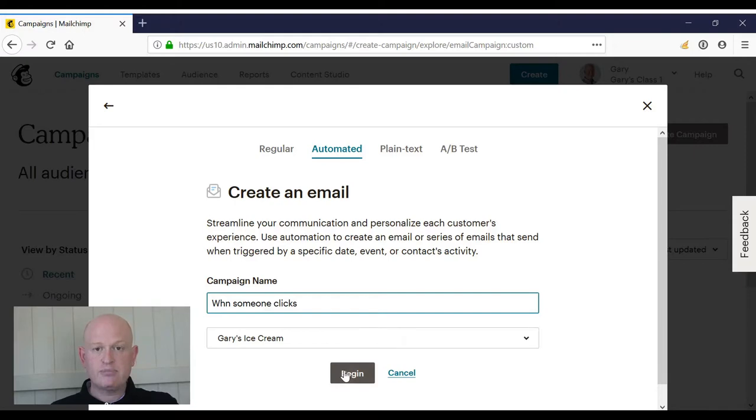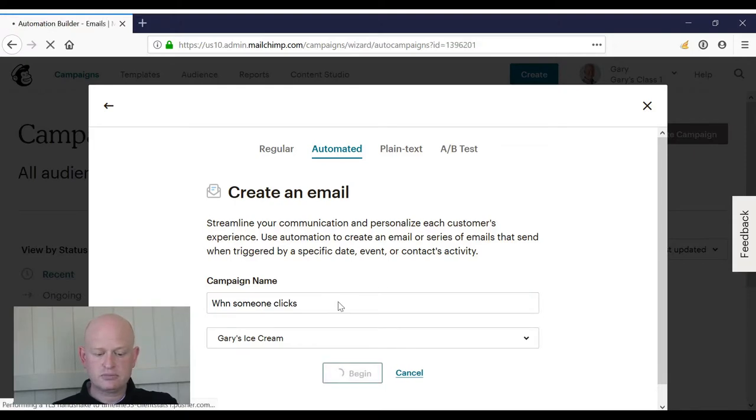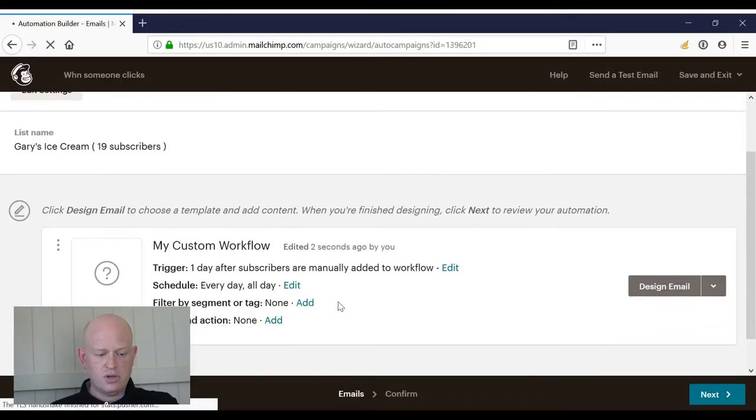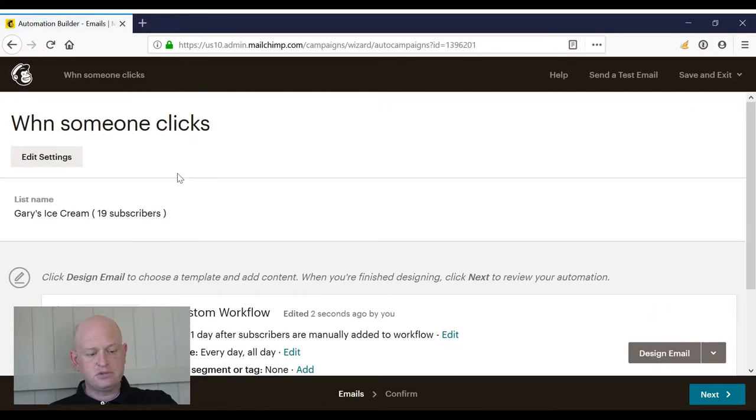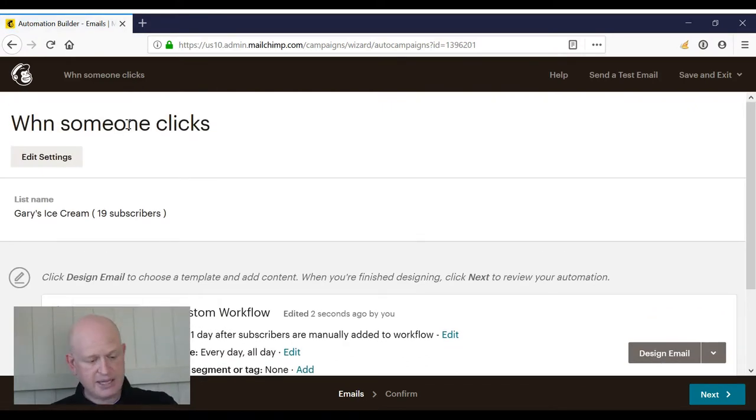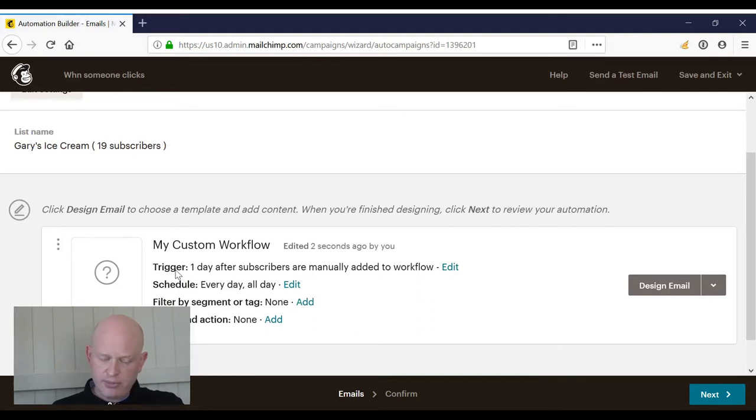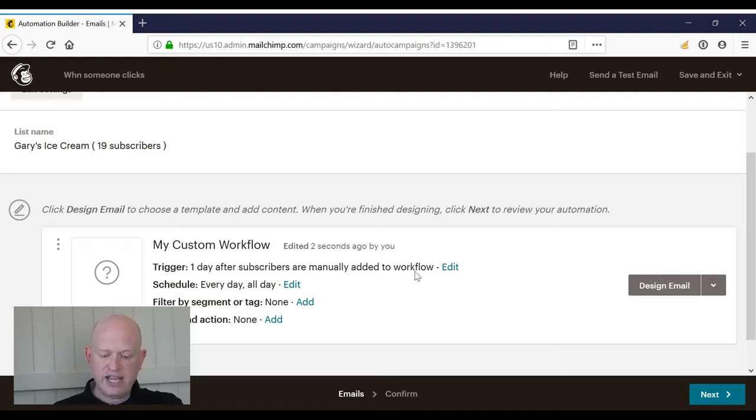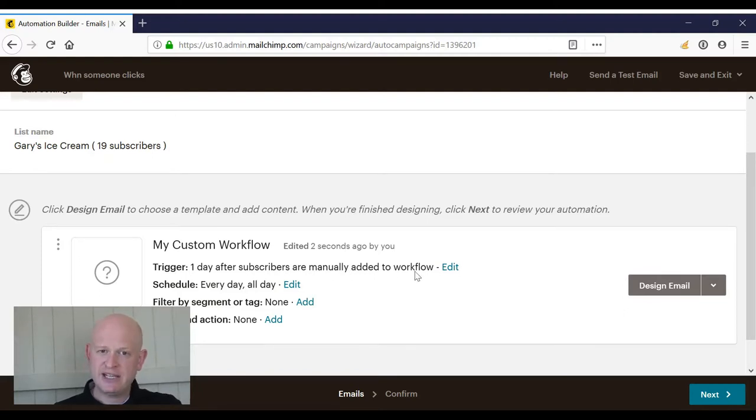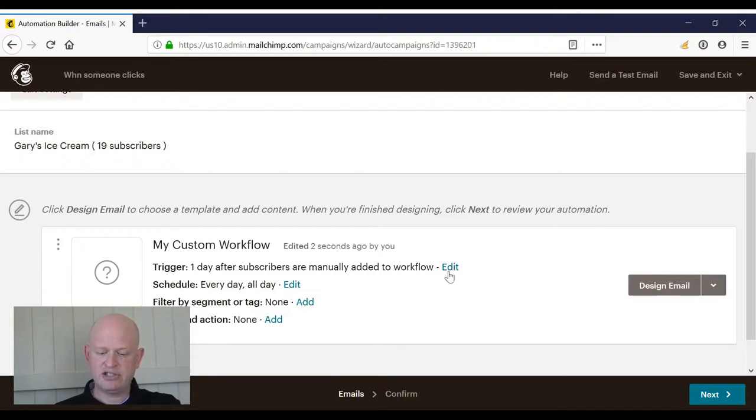The trigger at the moment for my workflow is one day after subscribers are manually added to the workflow. I don't want that. I want it to be when someone clicks a specific link in a specific campaign, so I'm going to click Edit.